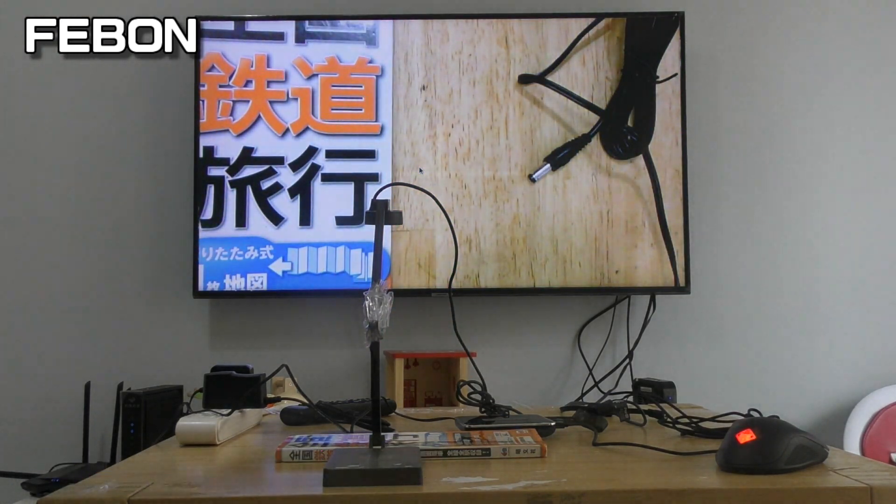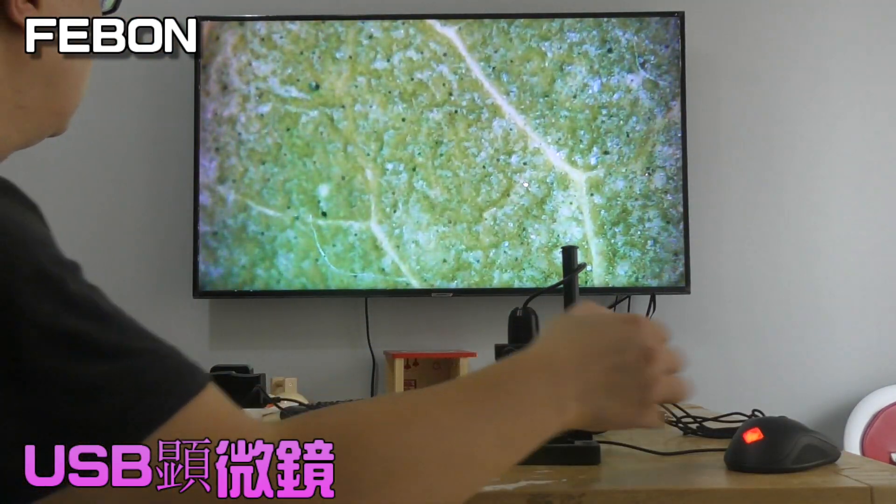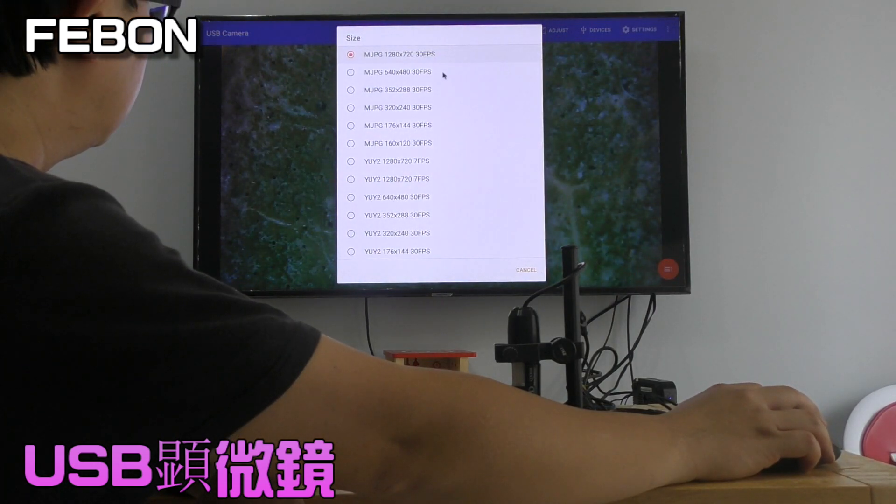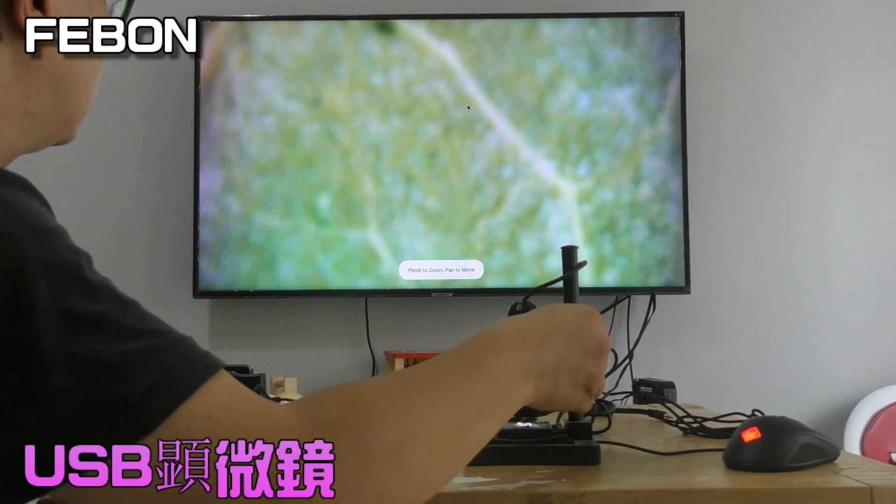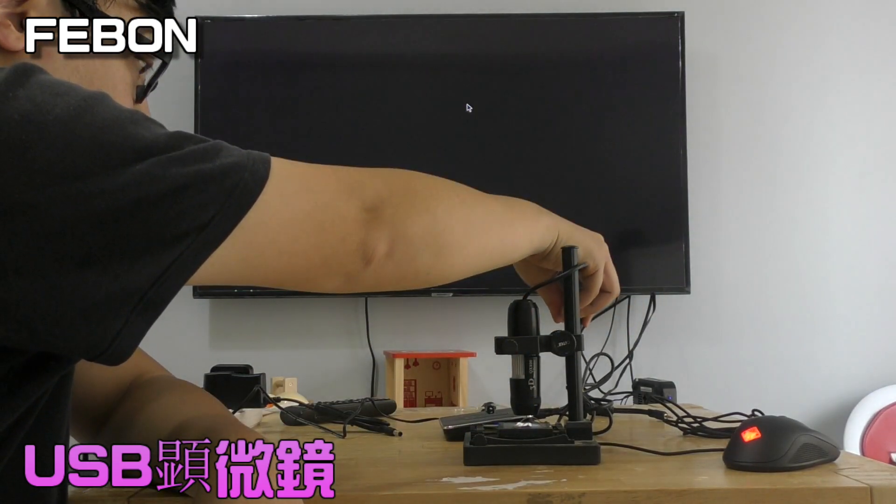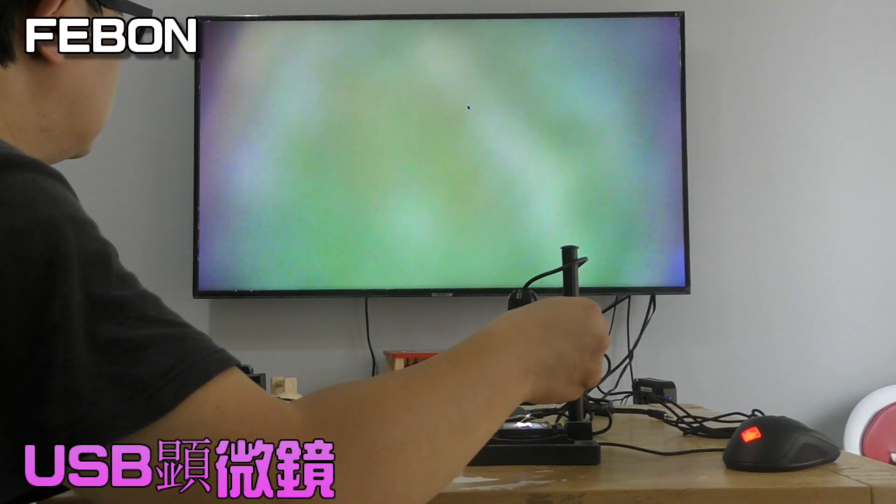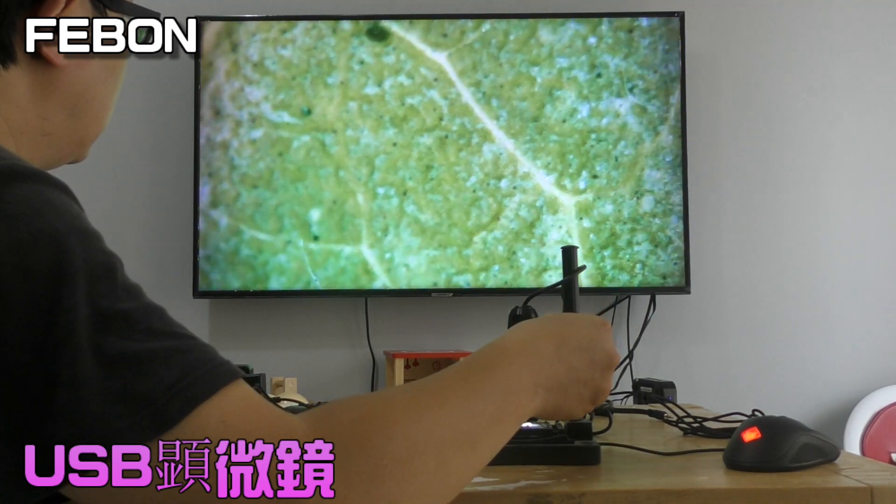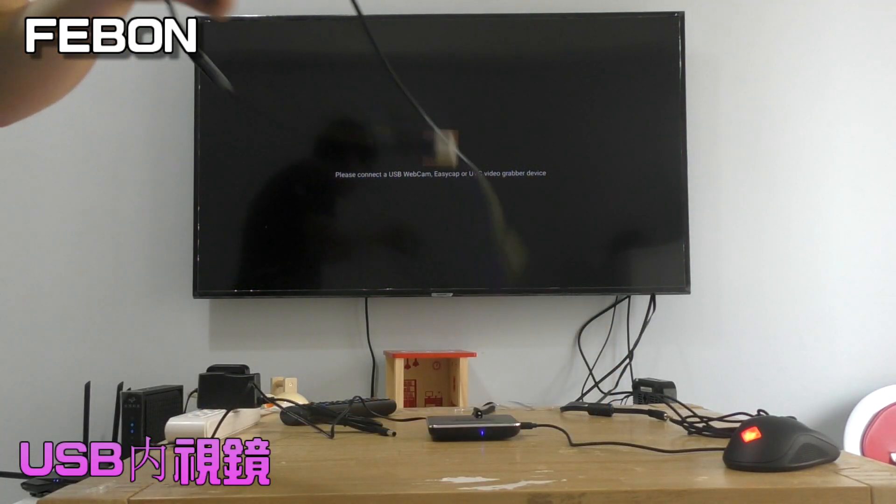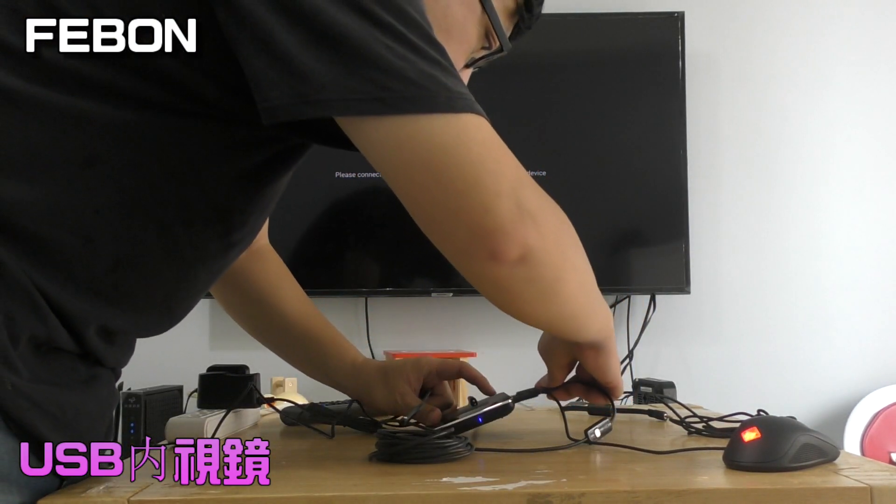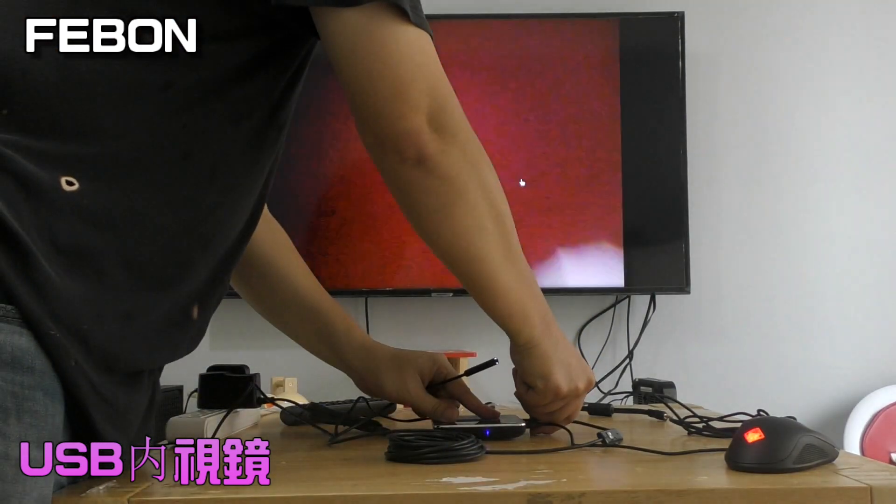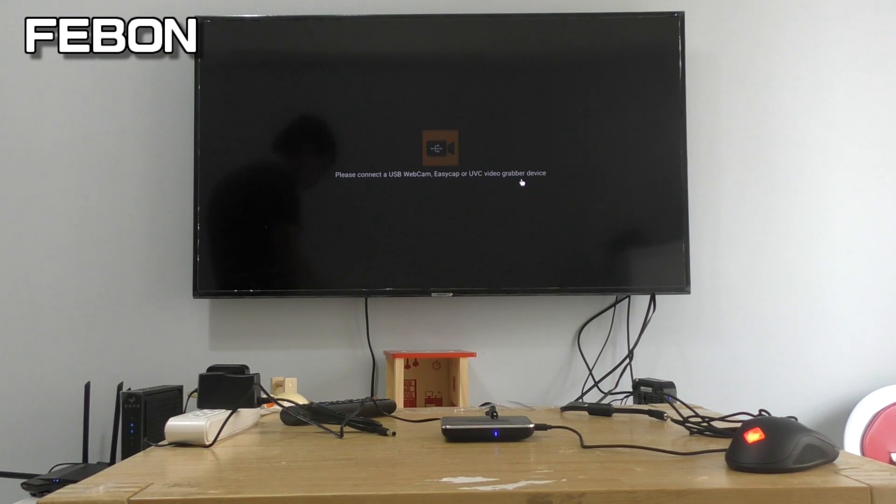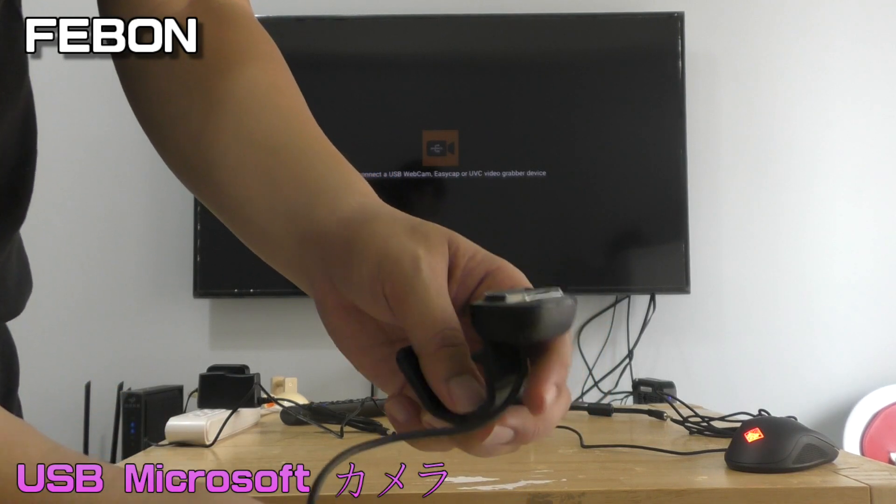This is USB microscope. You also can select the resolution. This is endoscope, USB endoscope. This is Microsoft USB webcam.